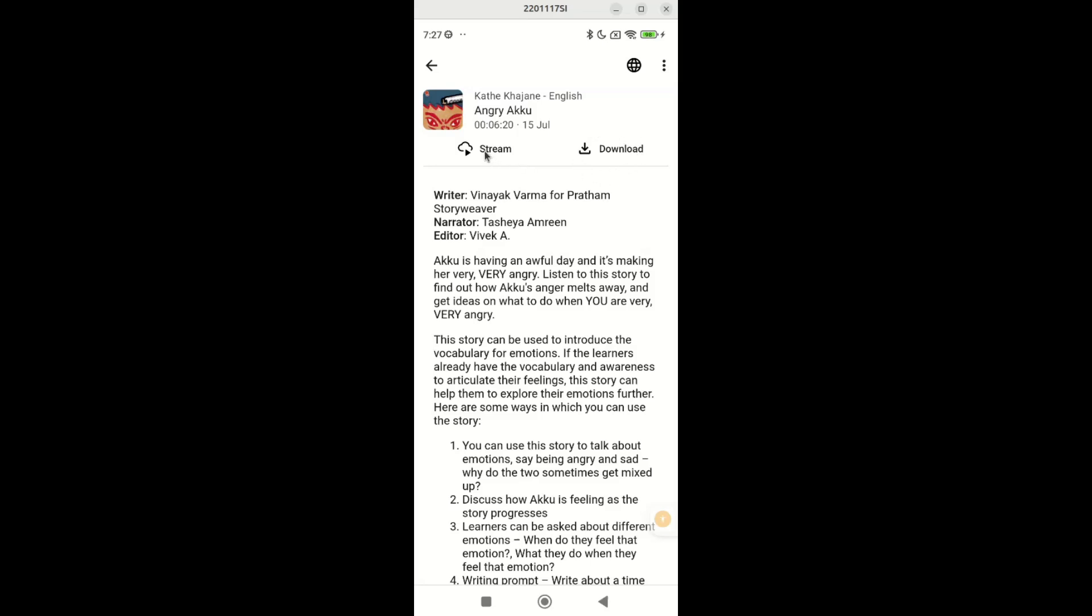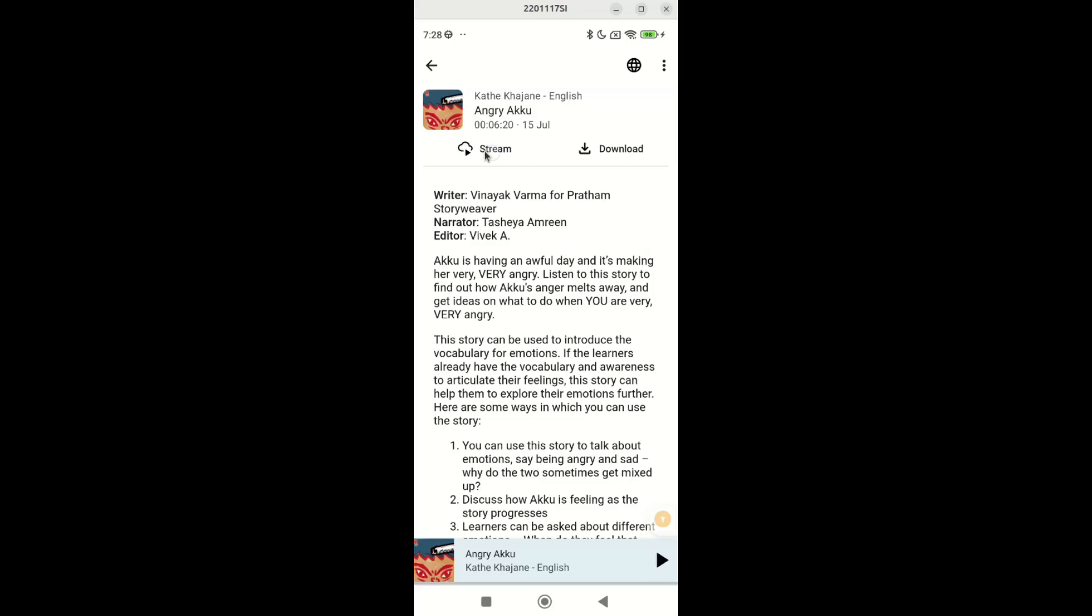If you tap on stream, the story plays immediately. You can pause it by tapping the same button. Note that streaming requires an active internet connection.